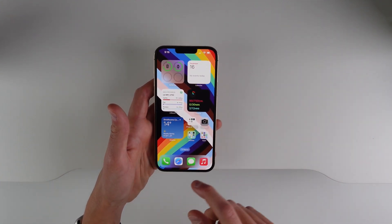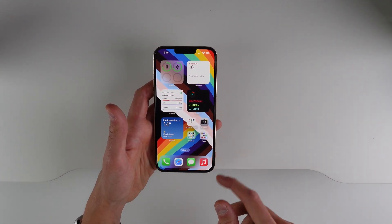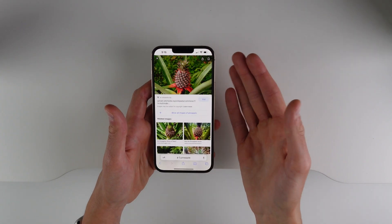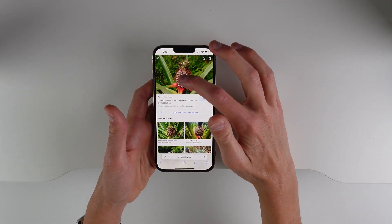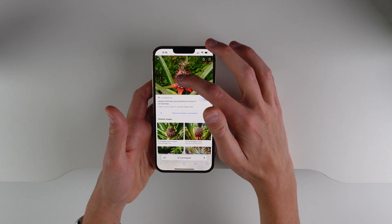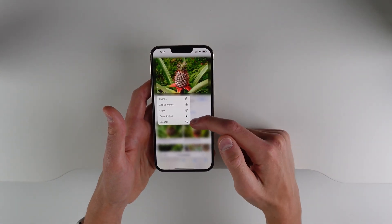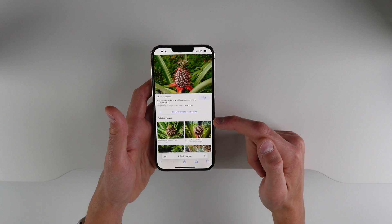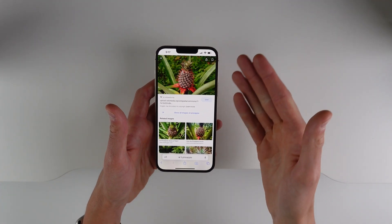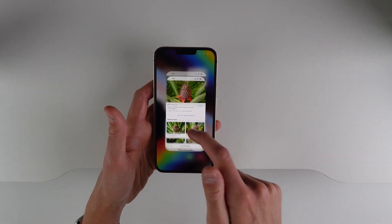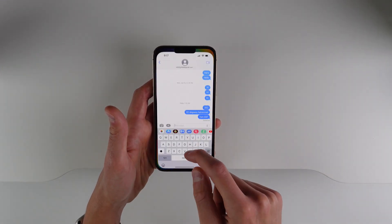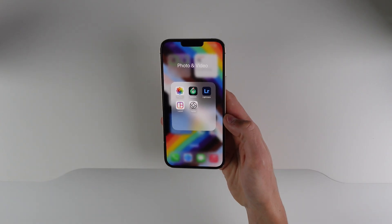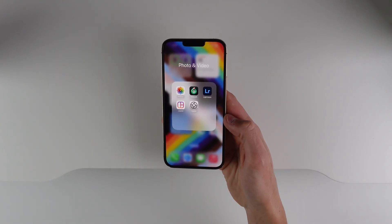What's really cool is you're not limited to just photos in your library — you can also do this in Safari. I have an image here of a pineapple, and if I press and hold on the photo I have the option to 'Copy Subject.' If I click that, the system tries to pull it off the background, and then I can paste it anywhere just like this.